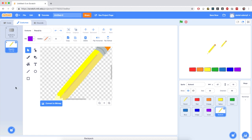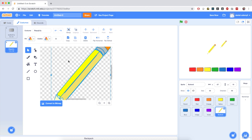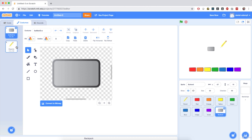But I don't want it as a separate costume — I want it drawn on top of the button. So I'm going to hit Ctrl A or Command A in this costume to select the pencil, then copy using the copy button or Ctrl/Command C. Then go back to the other gray costume for the button and hit paste.